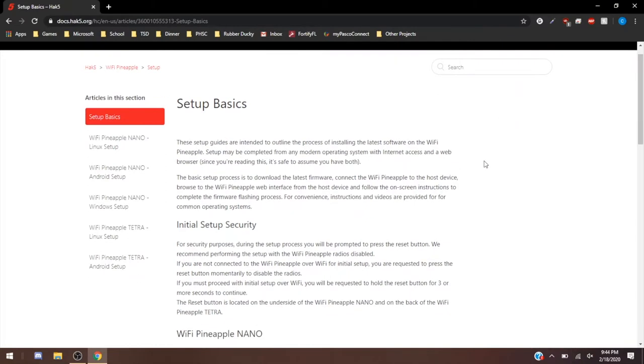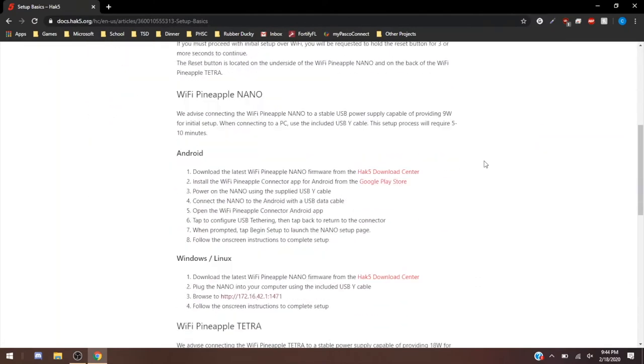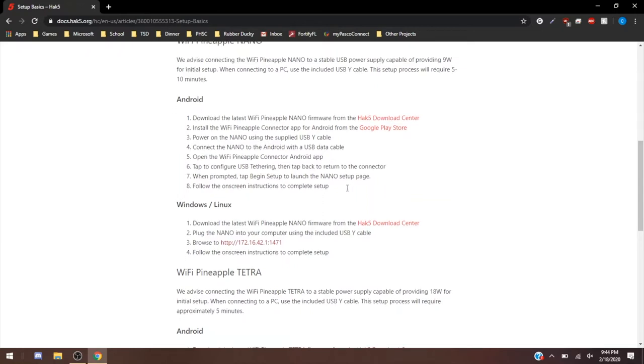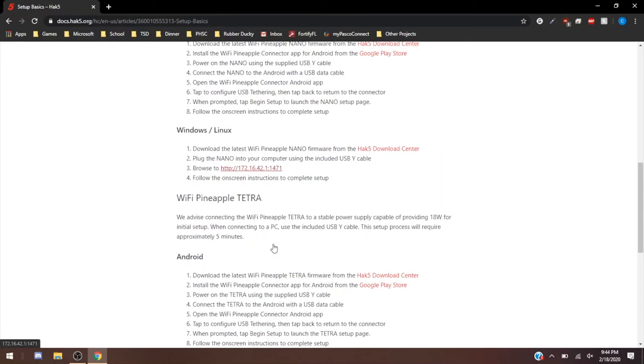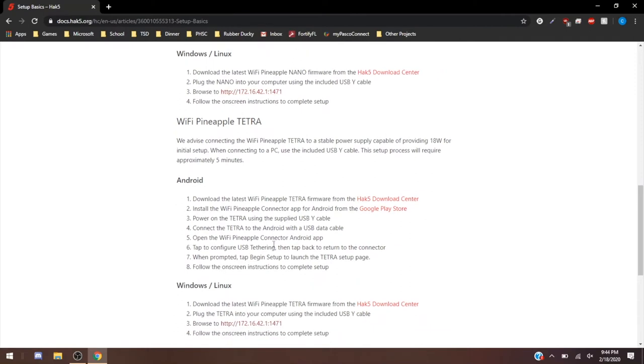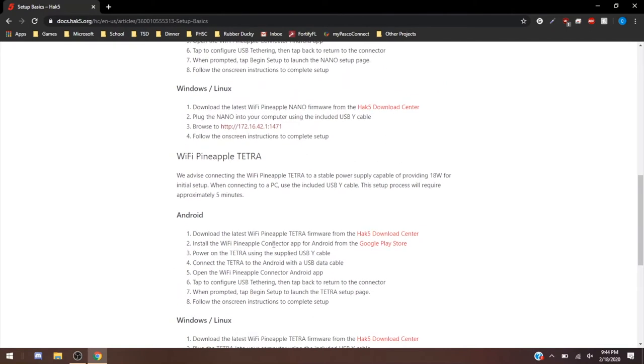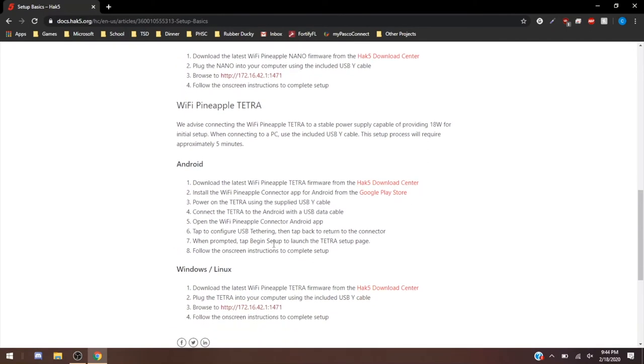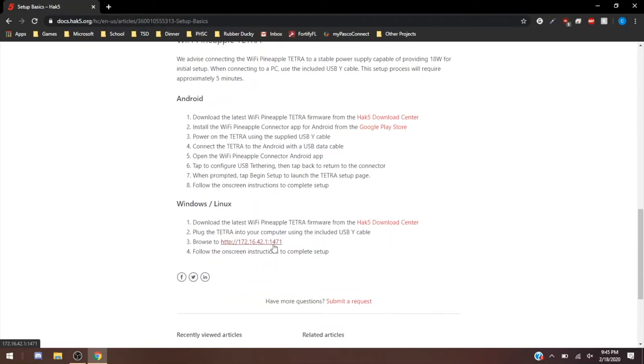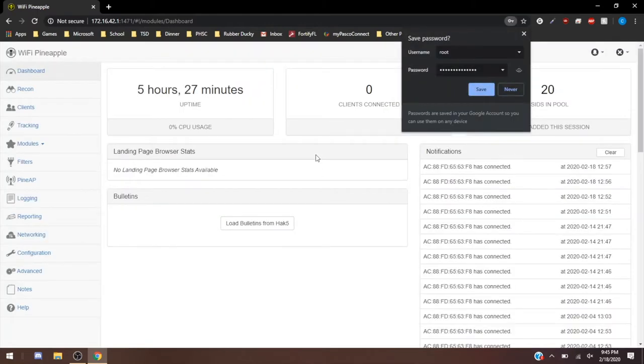We're going to be doing all of our stuff with this entire process already complete. If you were setting up the Nano, you have your Android setup, and then here's your Windows/Linux setup. The setup's going to be pretty similar. The IP addressing for the web UI is going to be the same, so we're going to be browsing to 172.16.42.1, then port number 1471. I already have this all set up, so I'm going to enter my password and then log in.